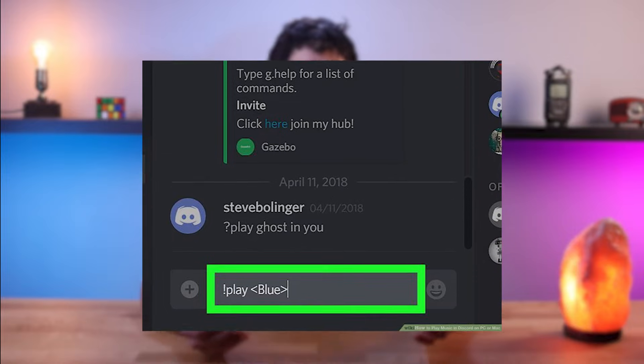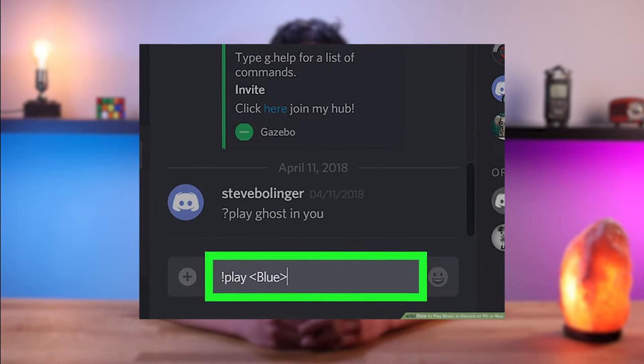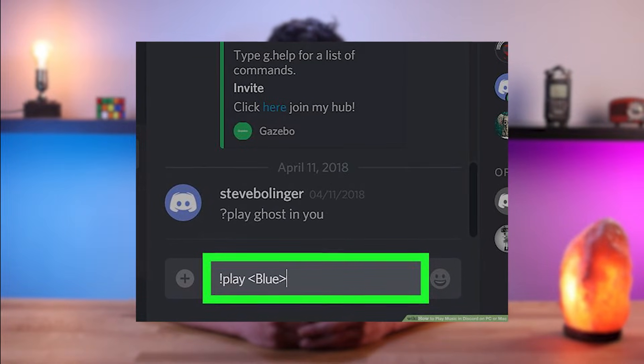After that, you can use the bot's commands to play music from different sources such as YouTube or Spotify. For example, you can use commands like 'play song name' to start playing music, 'skip' to skip to the next song, and 'stop' to stop the music. With a music bot, you can easily queue your favorite tracks and control the playlist for everyone in the server to enjoy.